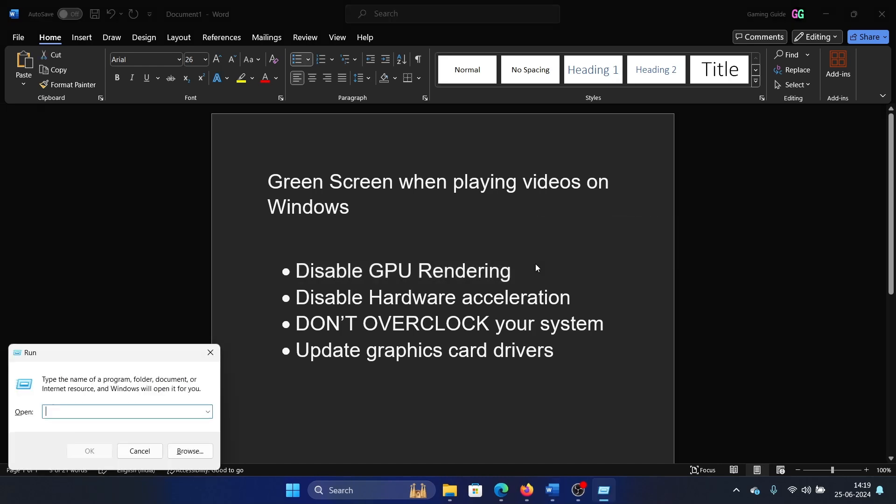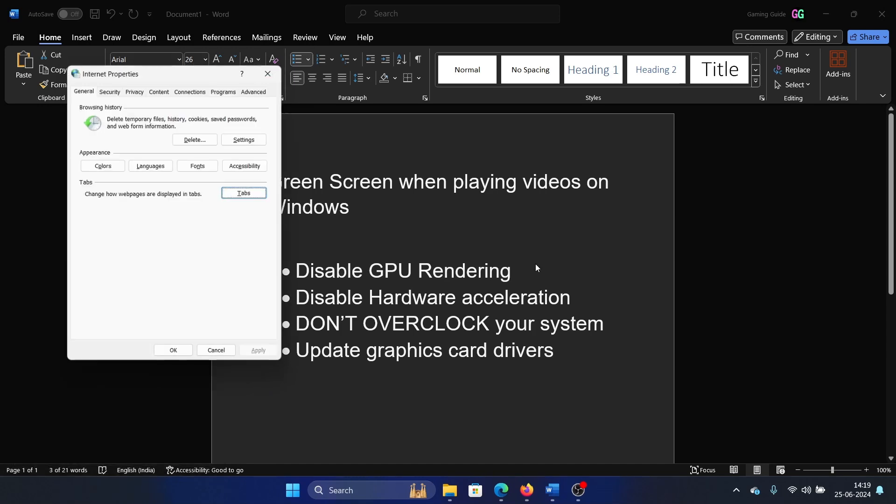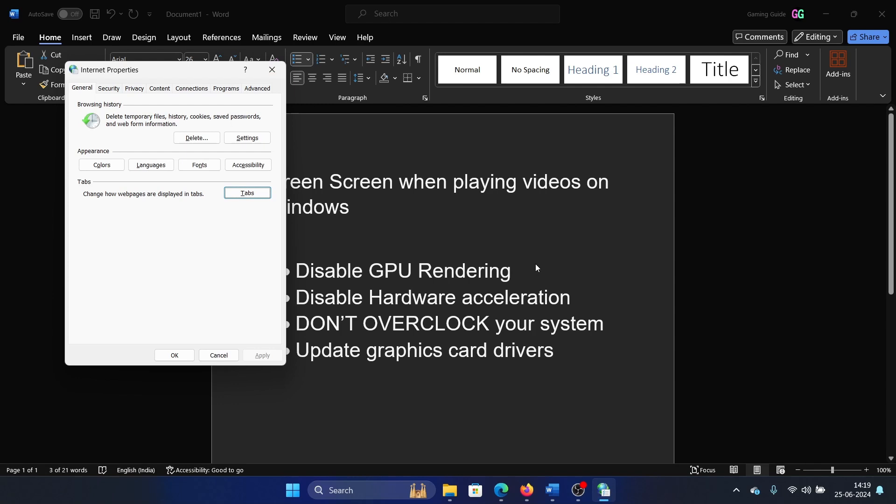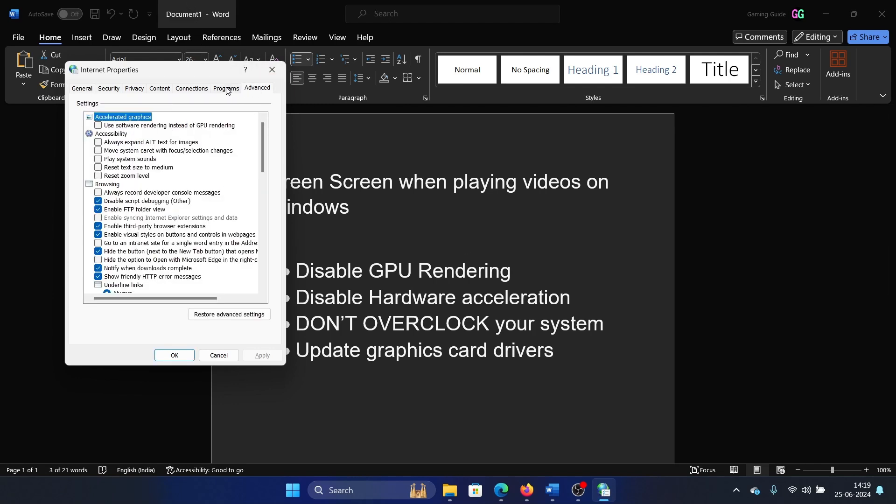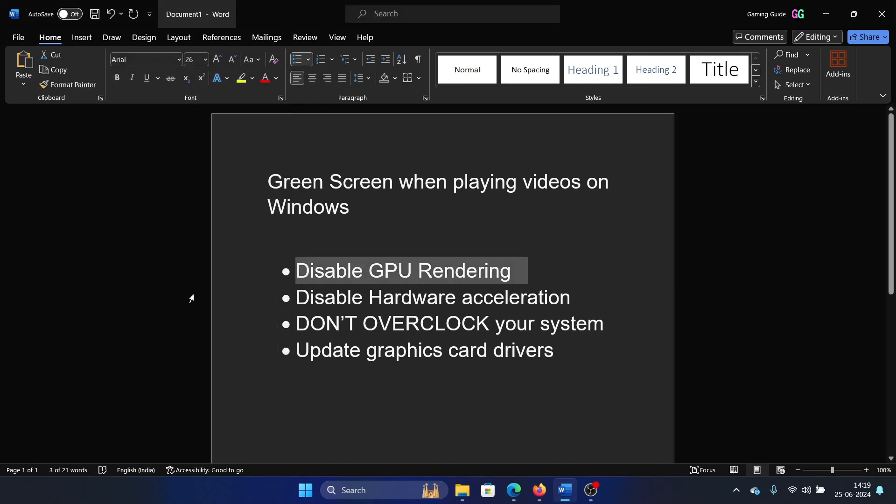Type the command inetcpl.cpl and hit Enter. This will open the Internet Properties window. Go to the Advanced tab. You'll find Accelerated Graphics here. Check the box associated with "use software rendering instead of GPU rendering." Click on Apply and then on OK. This will fix a lot of your problems.